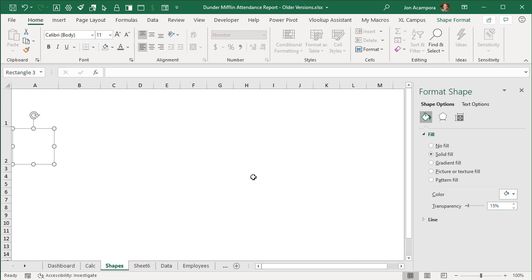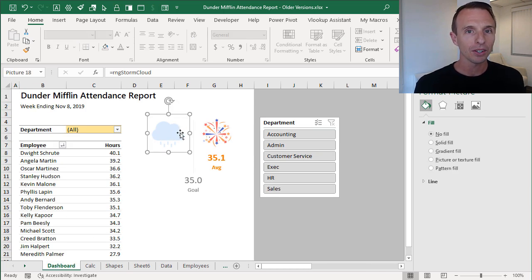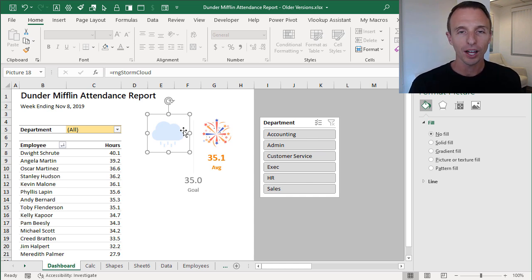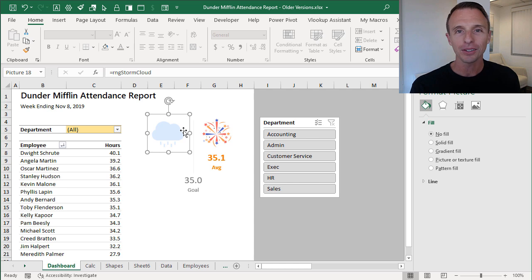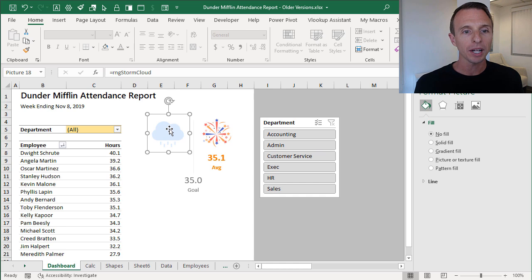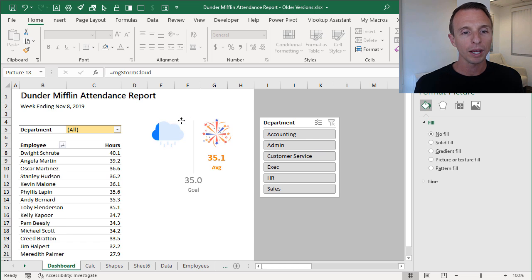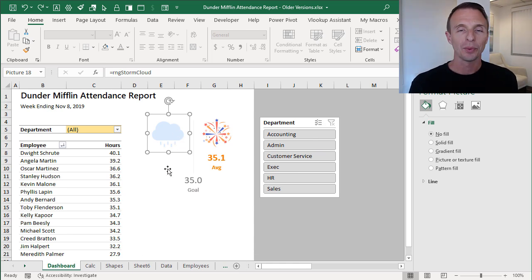These icons — a firework and a storm cloud — can be found online. I use a site called iconfinder.com which has free icons; I'll put a link in the description. You can also get them from the Microsoft clip art gallery. Both icons have color, and then we have this transparent white rectangle over them. Removing the rectangle, you can actually see the shape; then we have the transparent white rectangle overlaid.